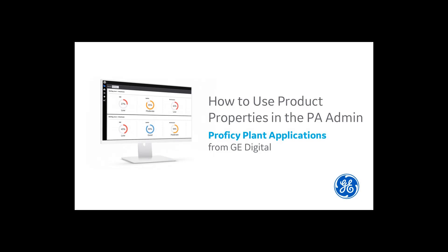This is just a quick video on configuration of product properties within PlanApps Administrator. I'm going to go over what the advantages of doing it via product properties are.